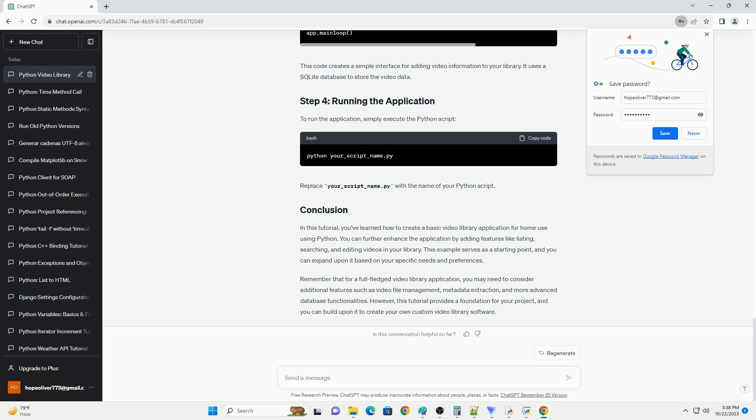We will use the tkinter library to create a simple graphical interface for our video library application. Here's an example code snippet to get you started.